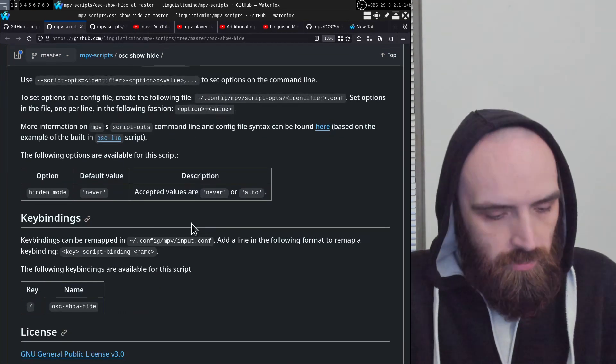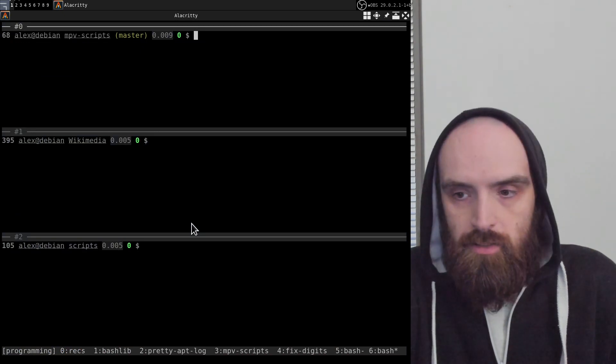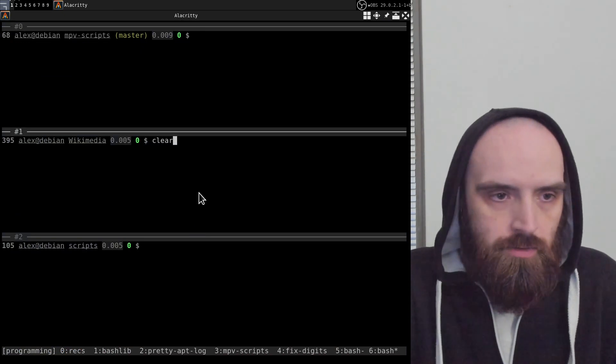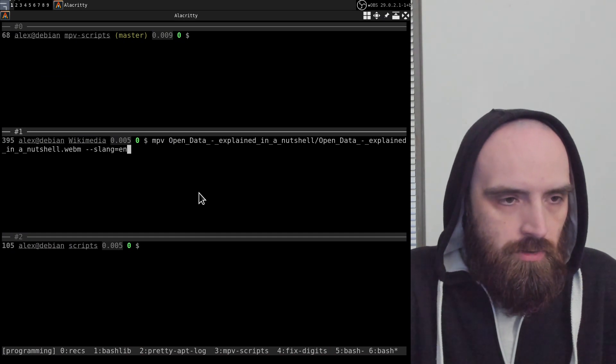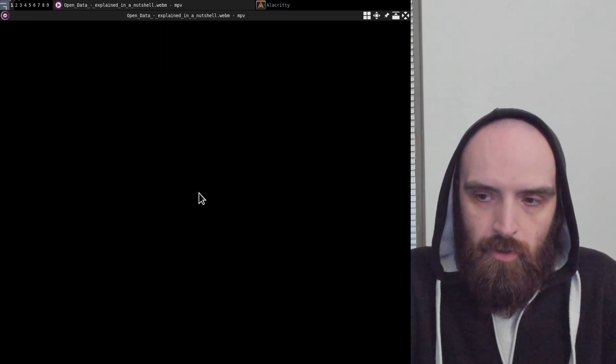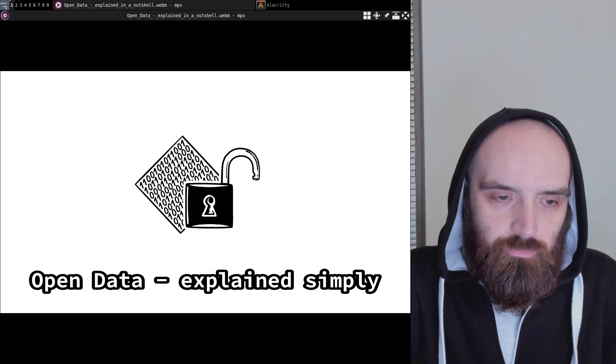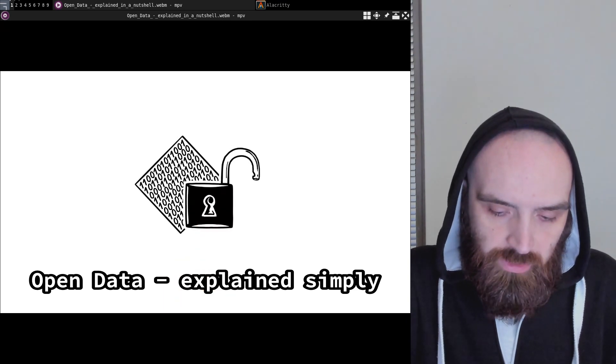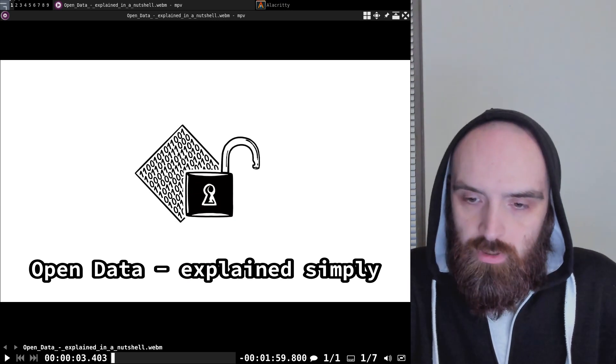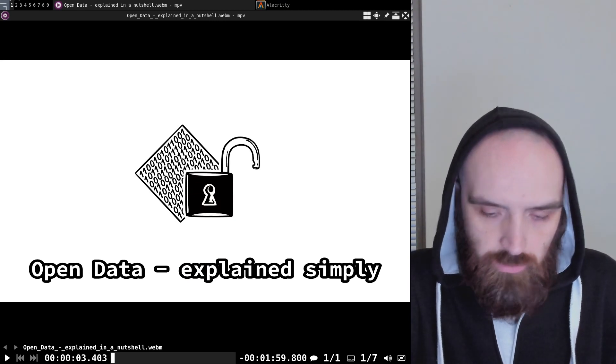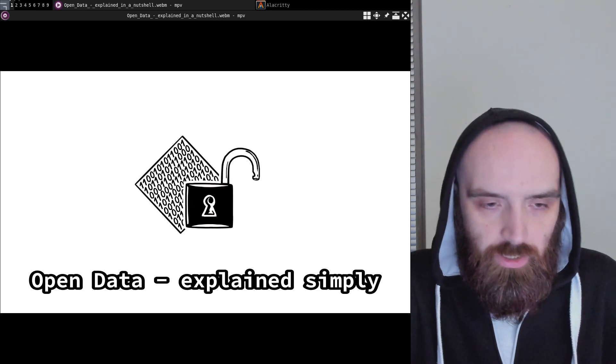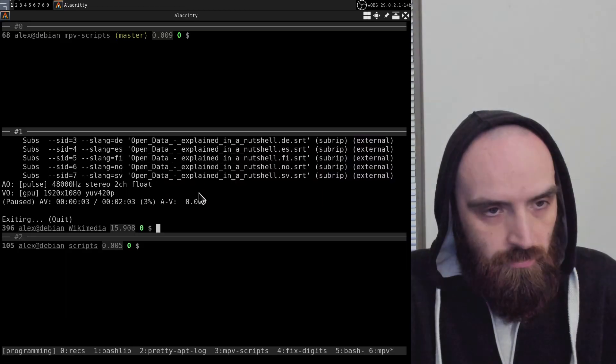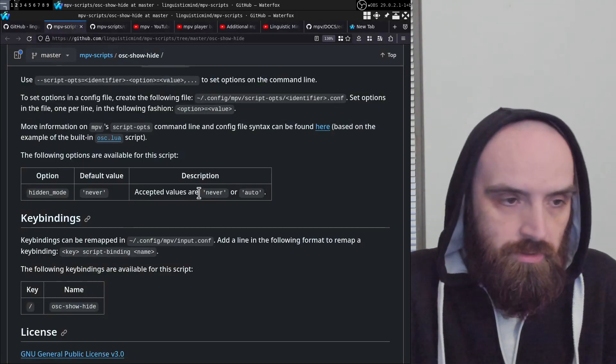All it does is, like I said, it just shows or hides the on-screen controller. So if I open a video, open data explained simply, then I can press the forward slash key and it shows the on-screen controller at the bottom. Or if I press it again, it hides it. So that's pretty much all that it does.